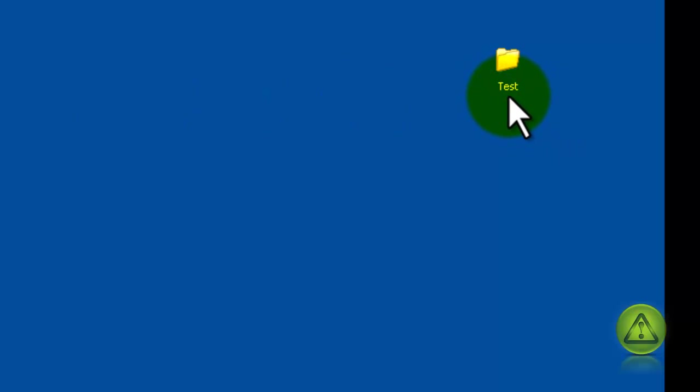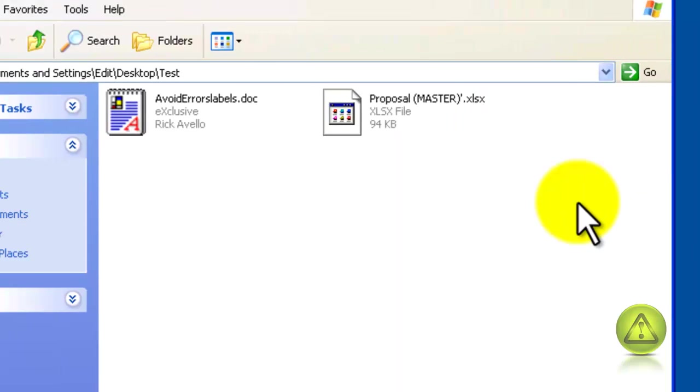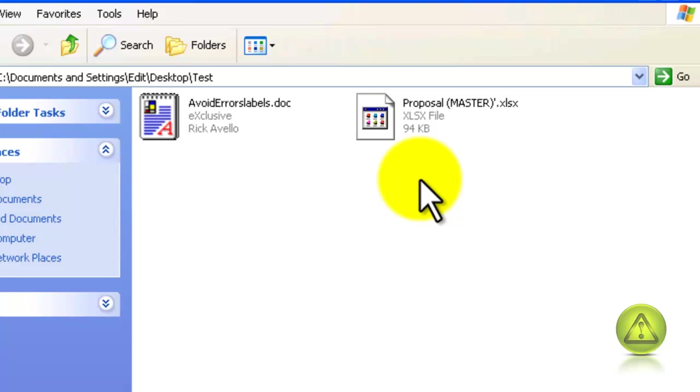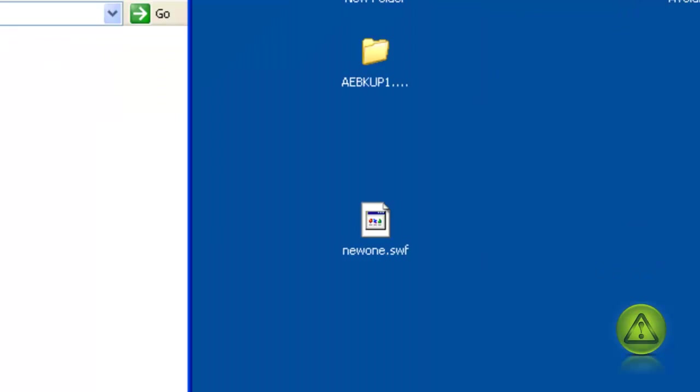Now I'm going to put this folder here, Test, inside of my FTP. And inside that folder I have two documents here. These are just for testing.